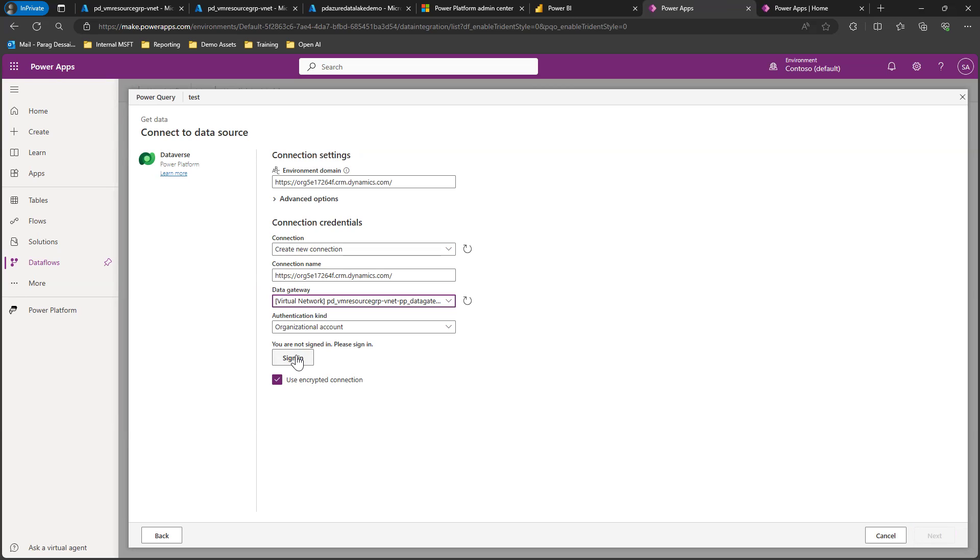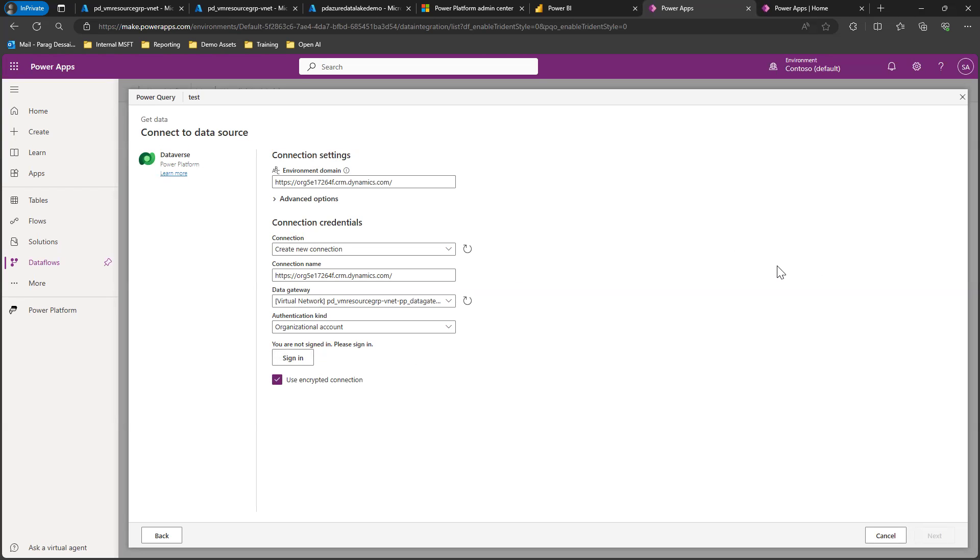From here, if I sign in, it will allow me to select any tables that I want. In my case, I'll select the table that has the chat transcript, and it will allow me to complete this dataflow setup.